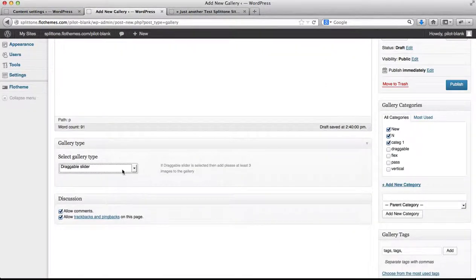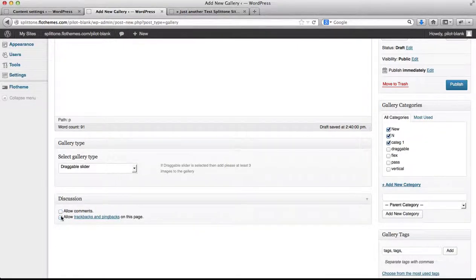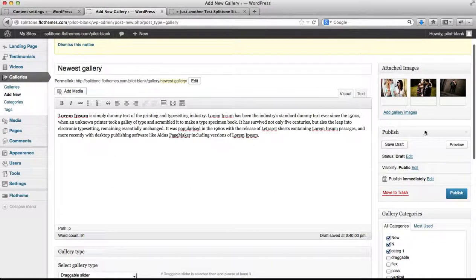So we'll just select a draggable slider, we'll disable our discussions, and publish our gallery.